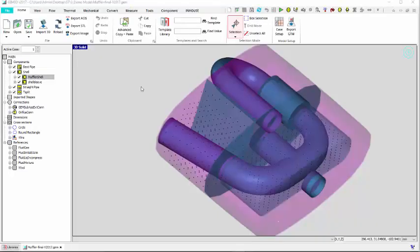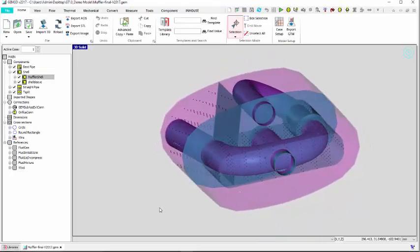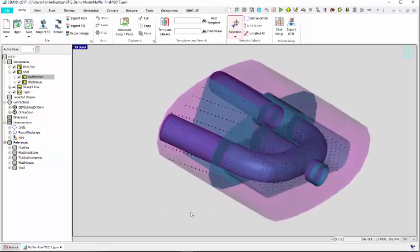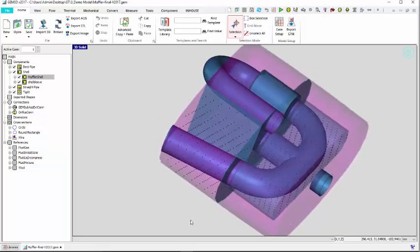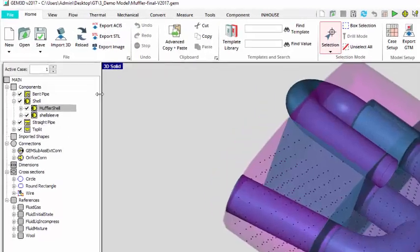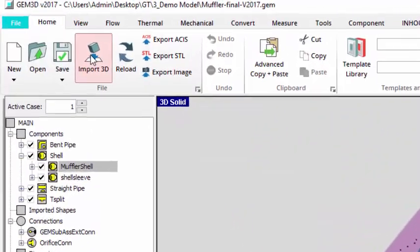Now we are in GEM3D. This 3D environment allows you to build your own model directly, or you can import a 3D CAD file.